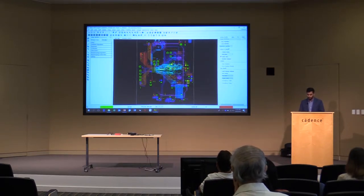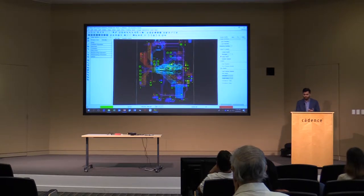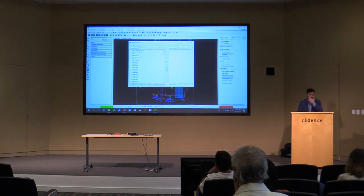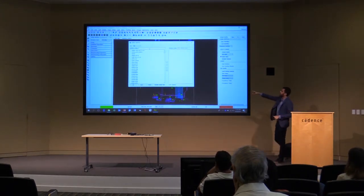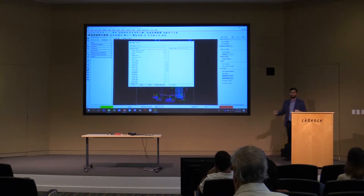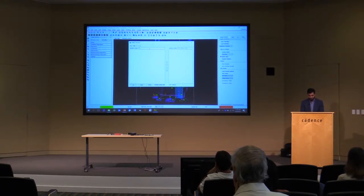For this demo I'm going to show how the Impedance Workflow works. The only setting needed is net selection. These are all the nets in the design — about 291 nets. I'm going to filter out some nets and use a subset to simulate.